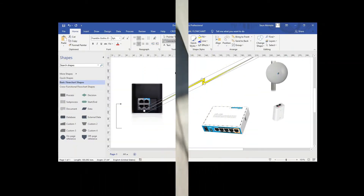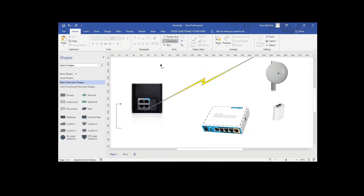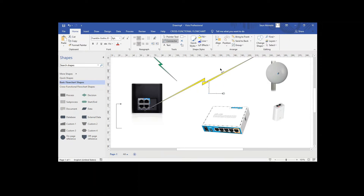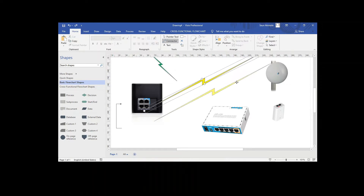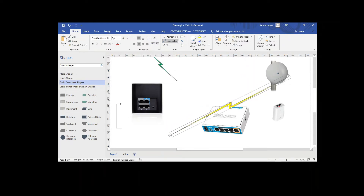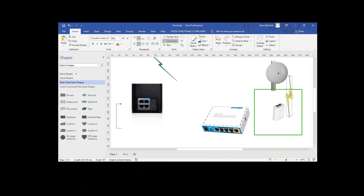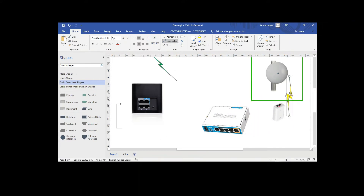Here is a little design I did to explain what I have done. I also want to show how the design looks so you can better understand what I'm explaining.